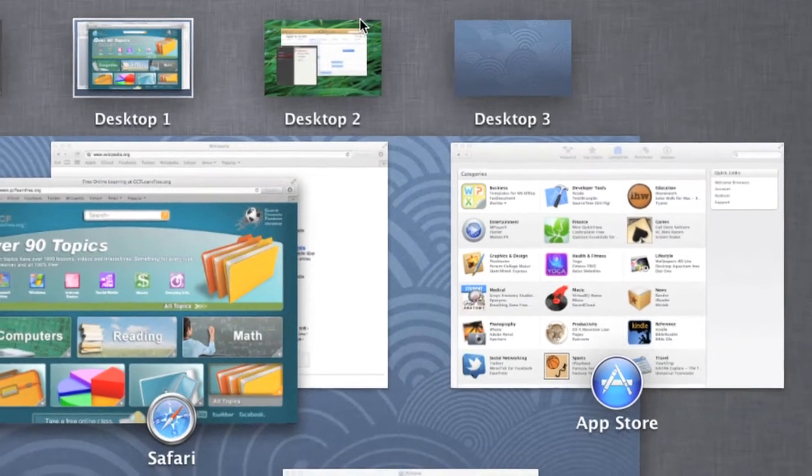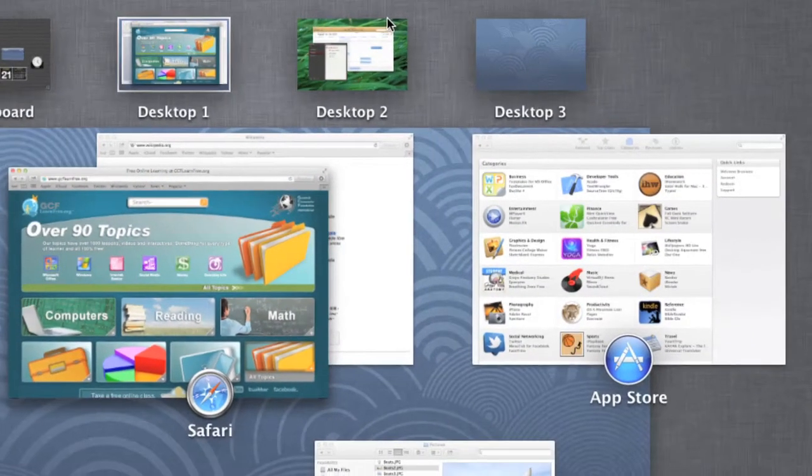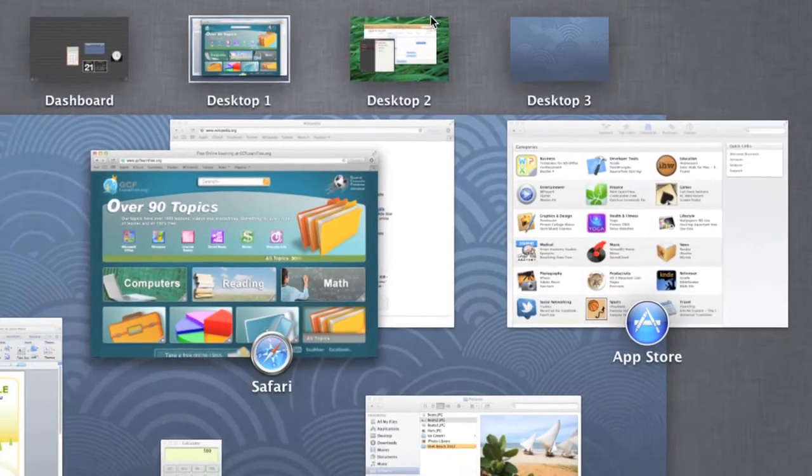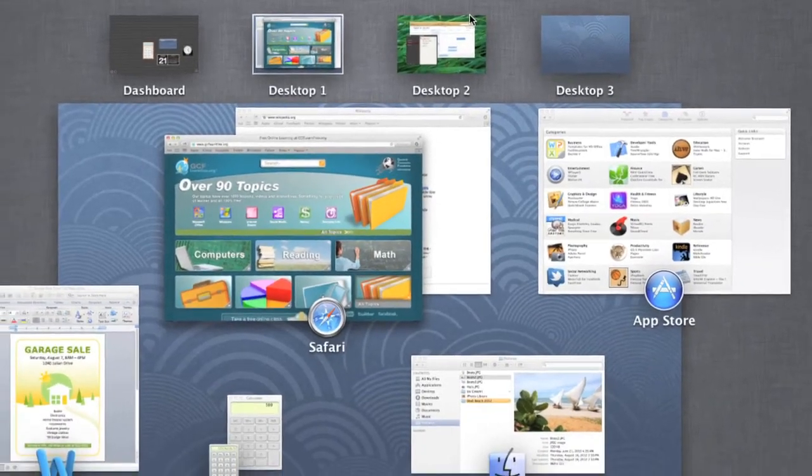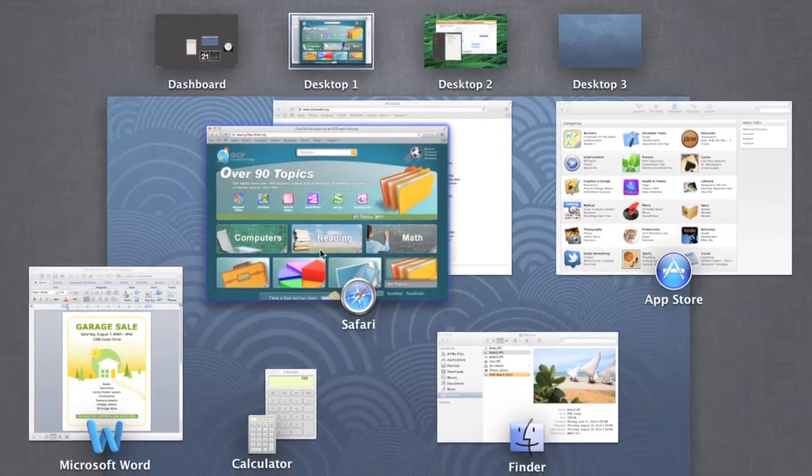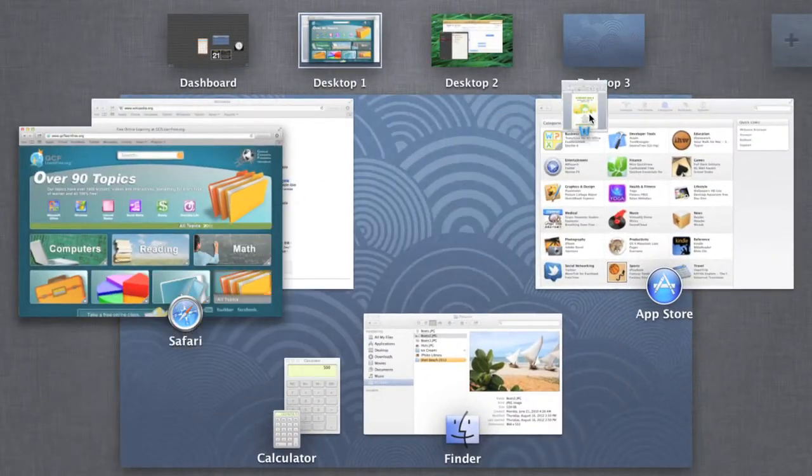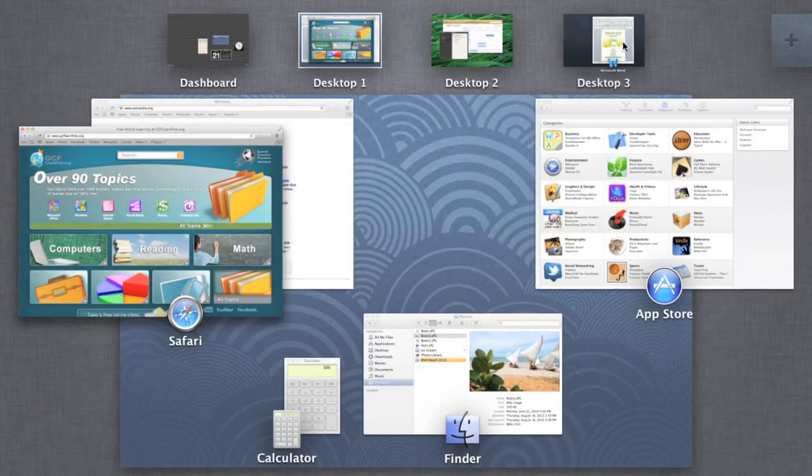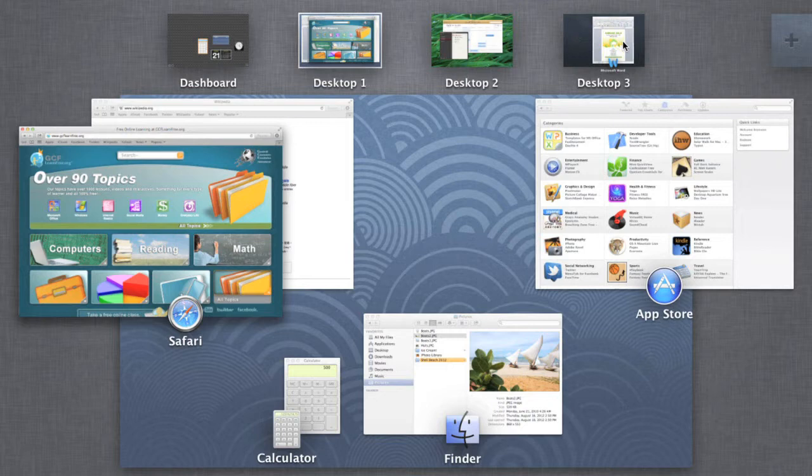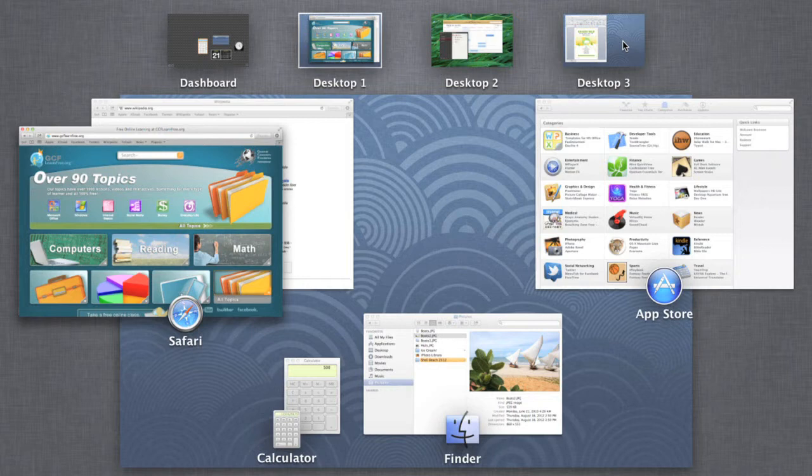Now we can move some of these open windows to our other desktop to get them out of the way. Just drag and drop the window you want to the thumbnail at the top of the screen. See how it works? When you want to use the window again, simply switch to the desktop space where it's currently being housed.